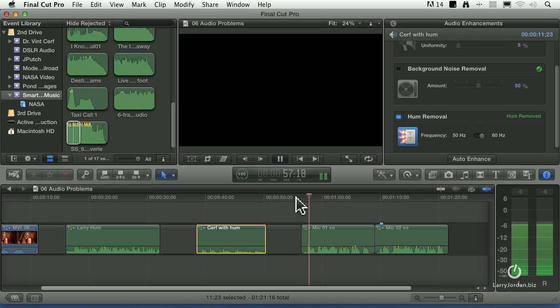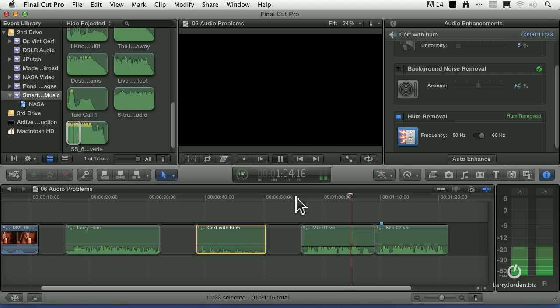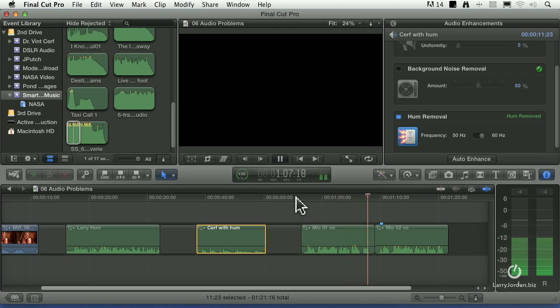This is microphone one. One of our key audio challenges is getting the same talent recorded on different days using different mics to sound the same.